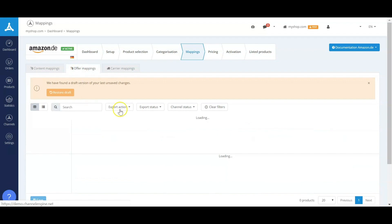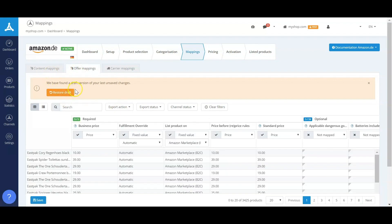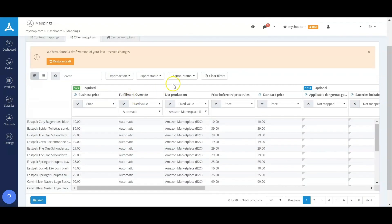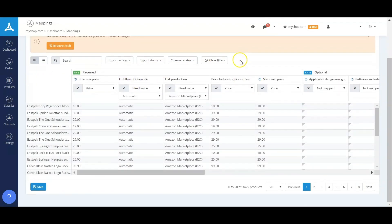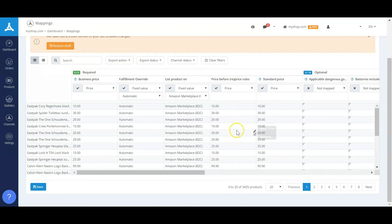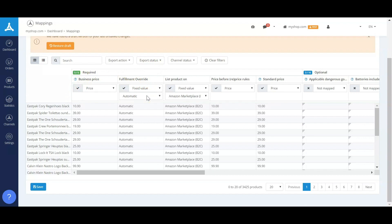For the offer mappings, there are two things I want to highlight. First one is we'll be able to map your prices here before reprice rules, so that could be regular prices, could also be business prices. The second is that we have a fulfillment override option.